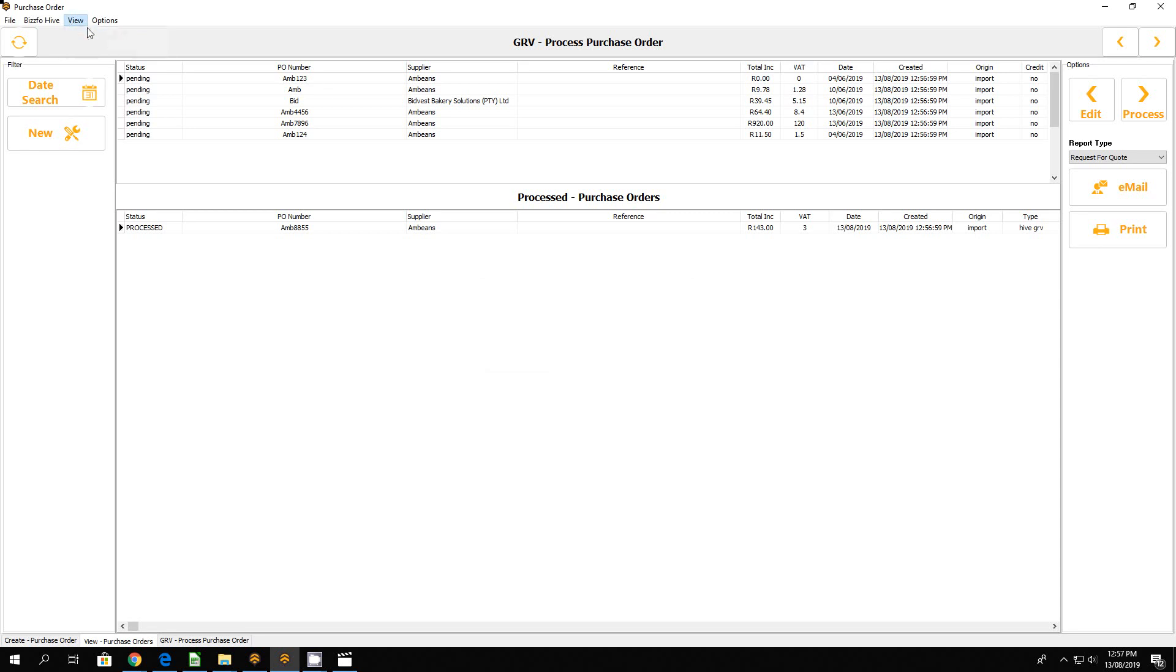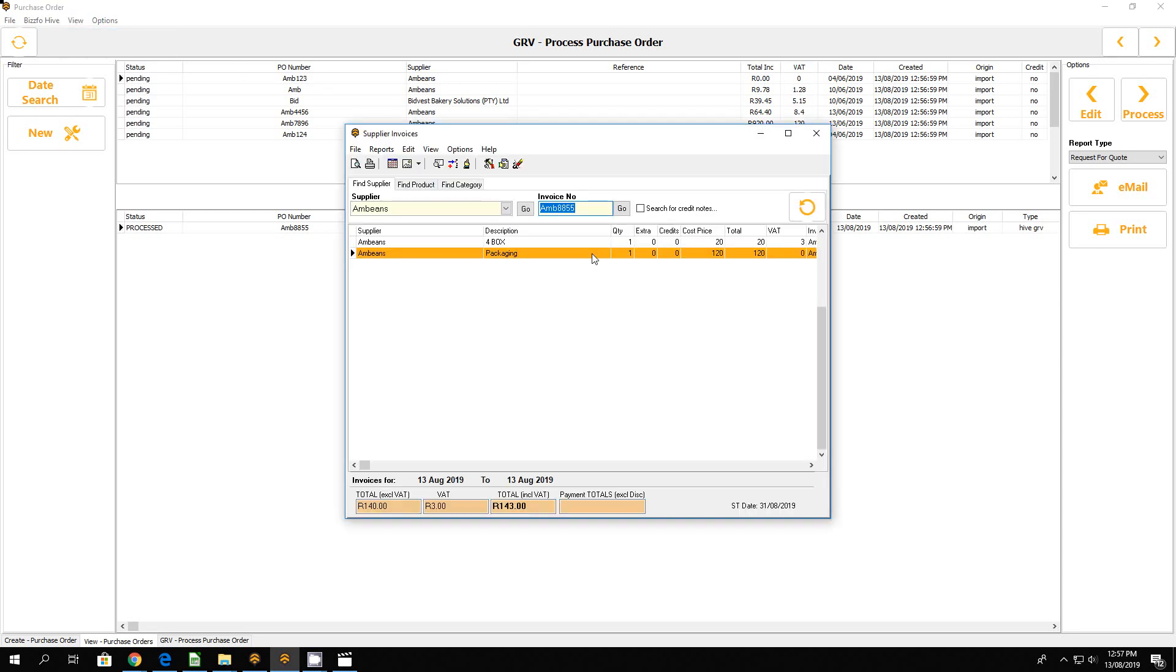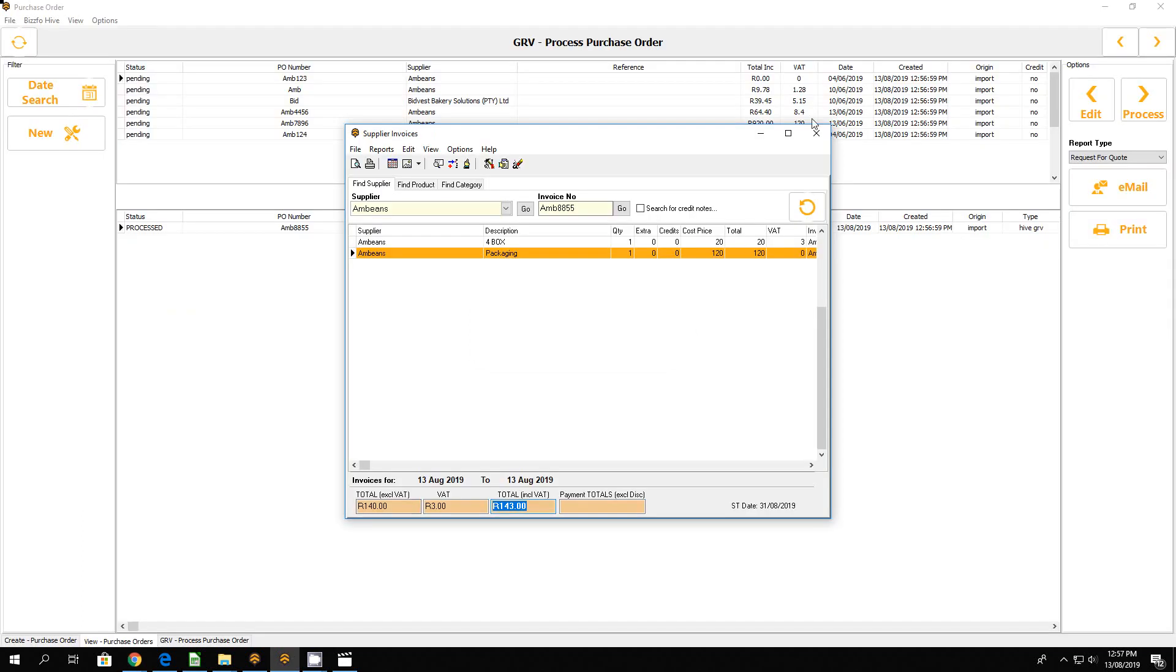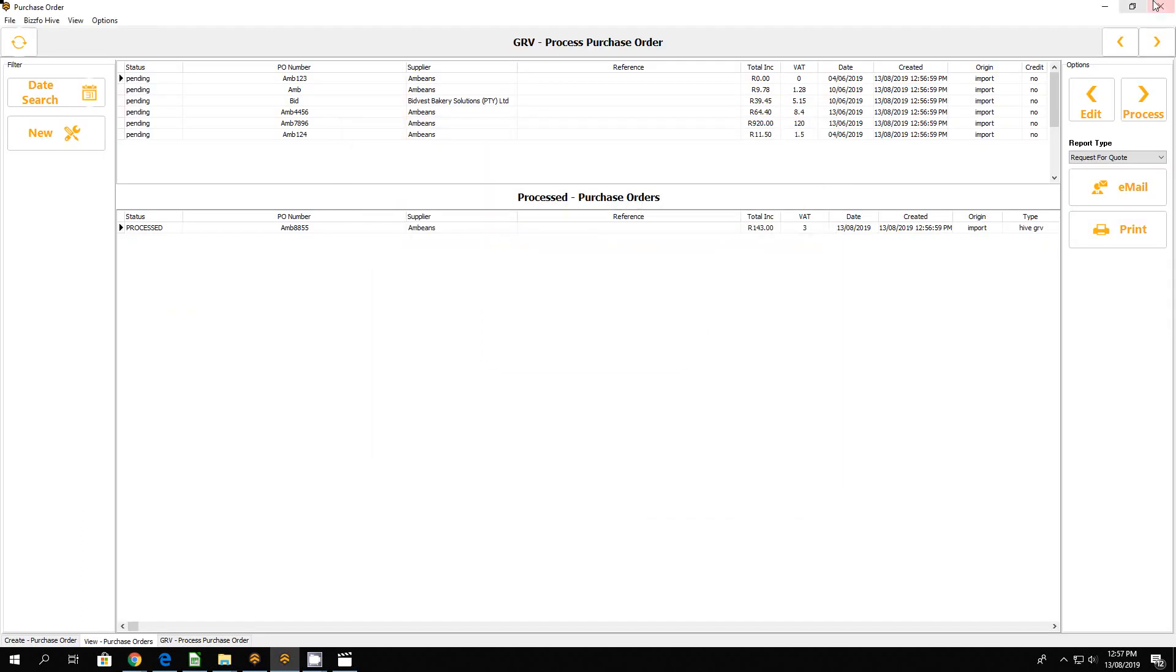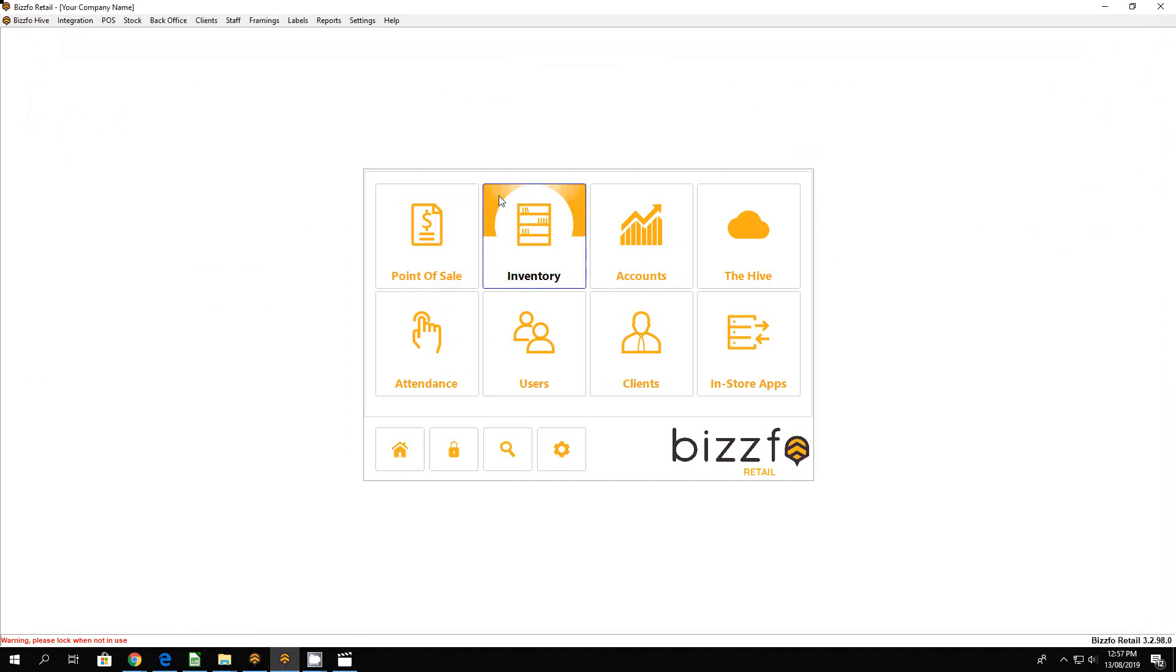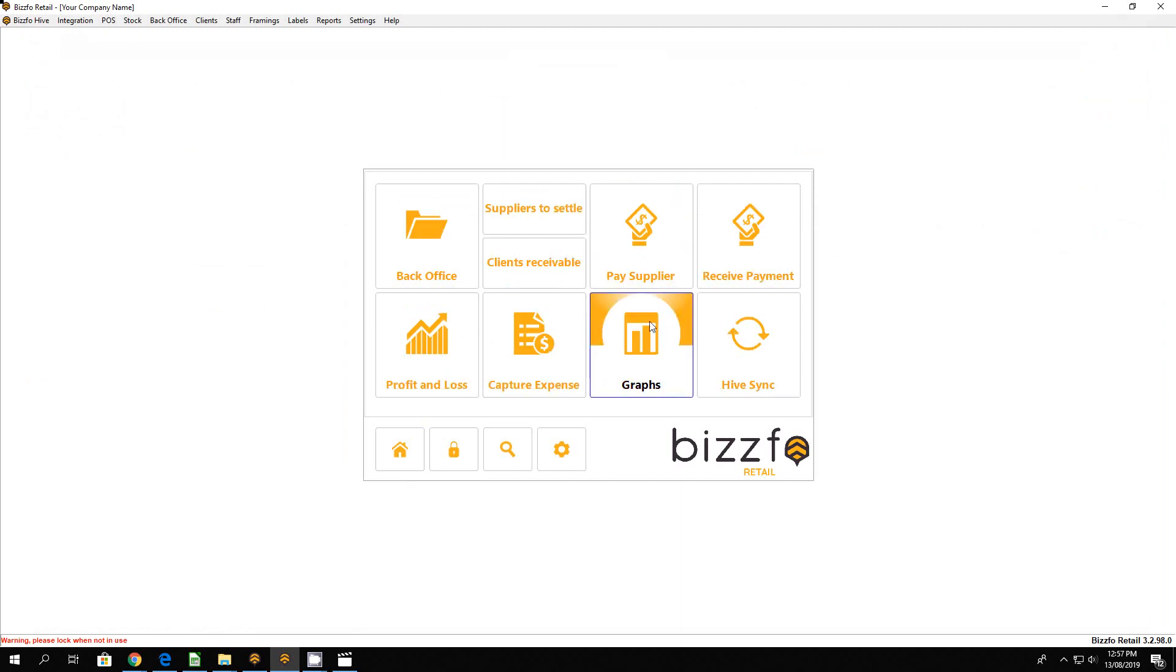Let's have a look what this one looks like in our GRV, goods received. We can see again 143 which balances back to our hive invoice. Just a final check to see if everything is where it should be. We'll go to our accounts.